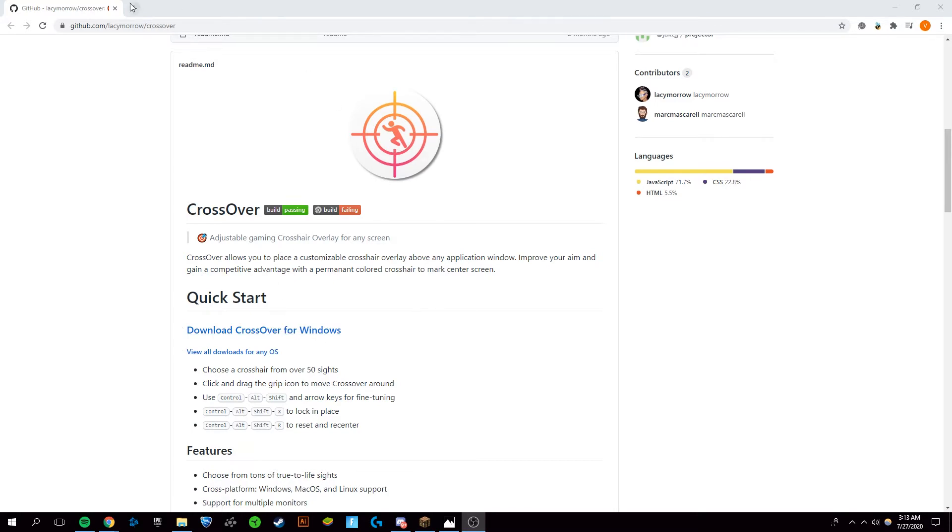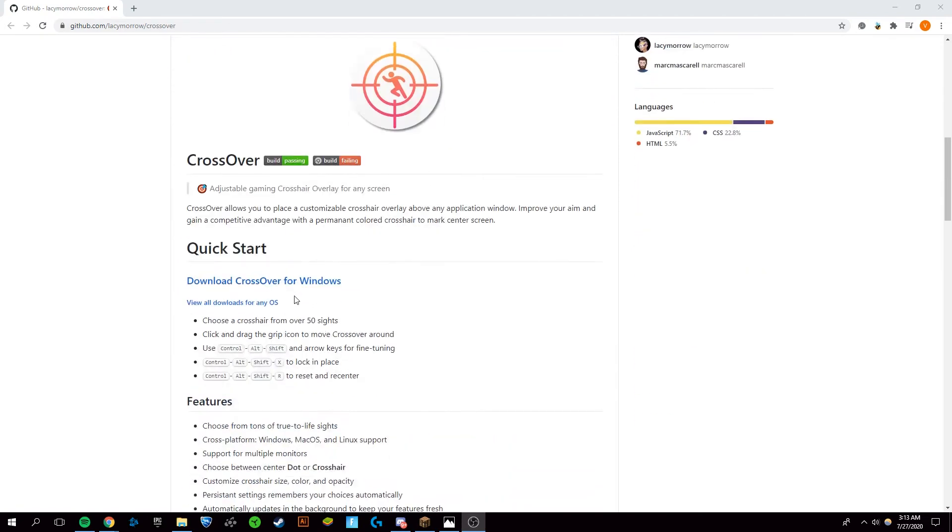You're going to click on the top link in the description, scroll down slightly, and click Download CrossOver for Windows.